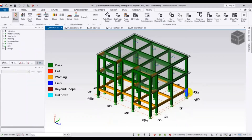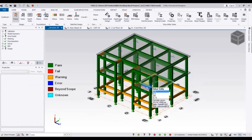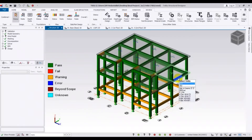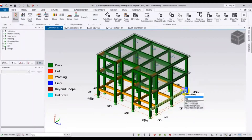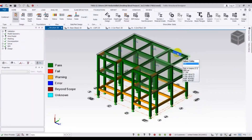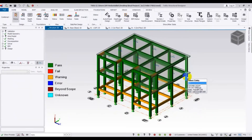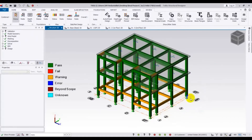First, one thing to understand: this structure will first be constructed for one story. After some time it will be constructed for a second story, and when they construct the second story they will create a slab — and a stair in that site.